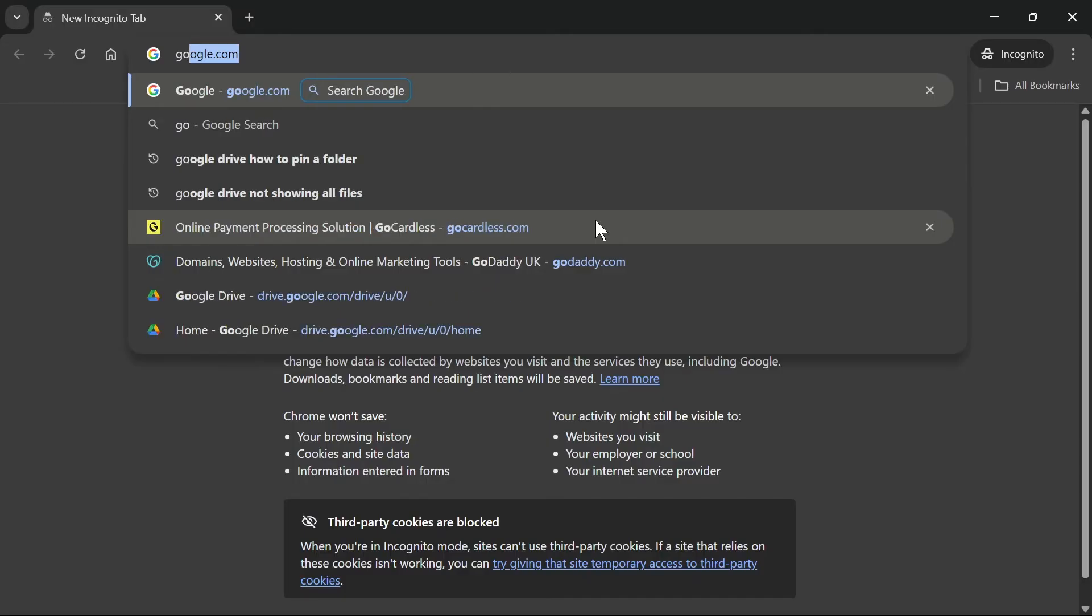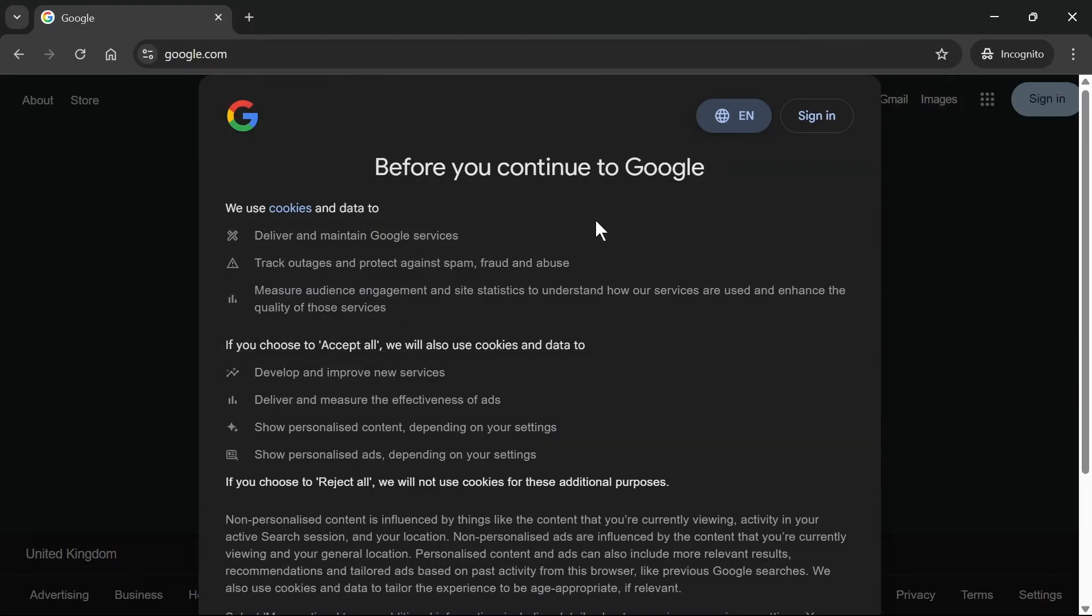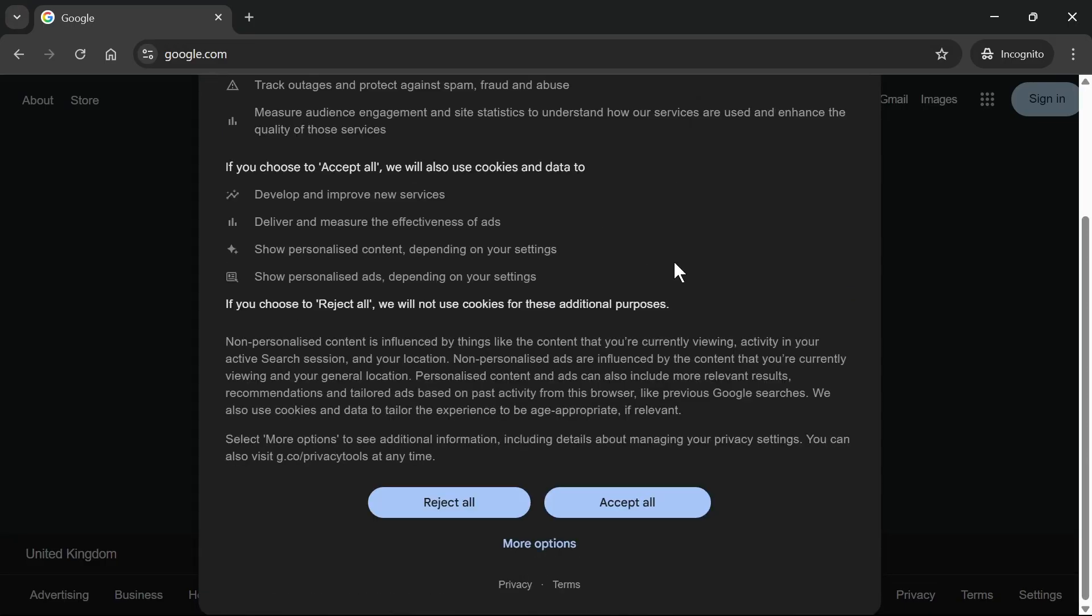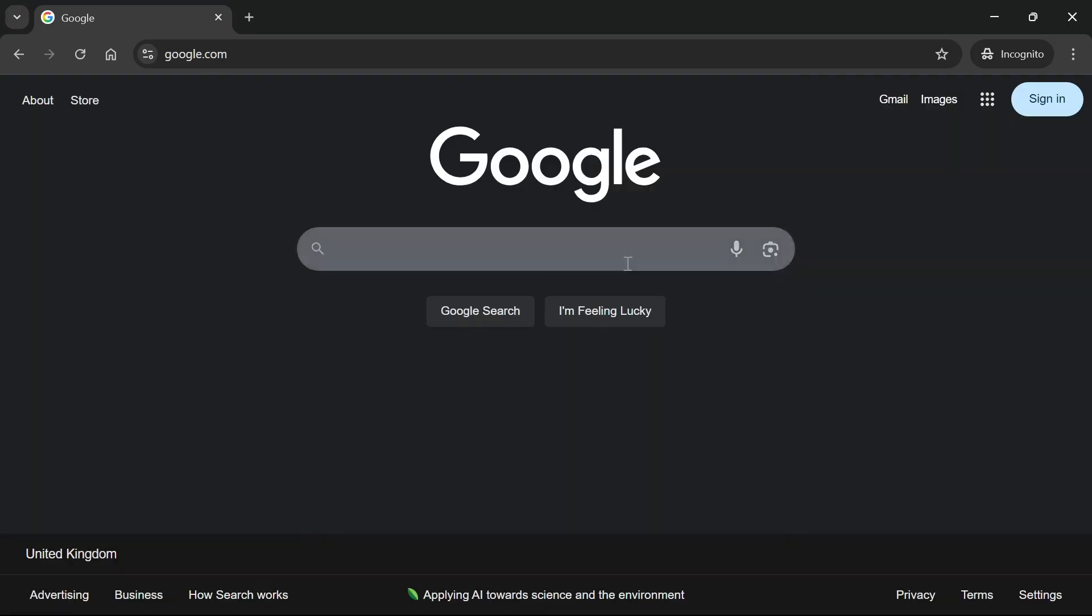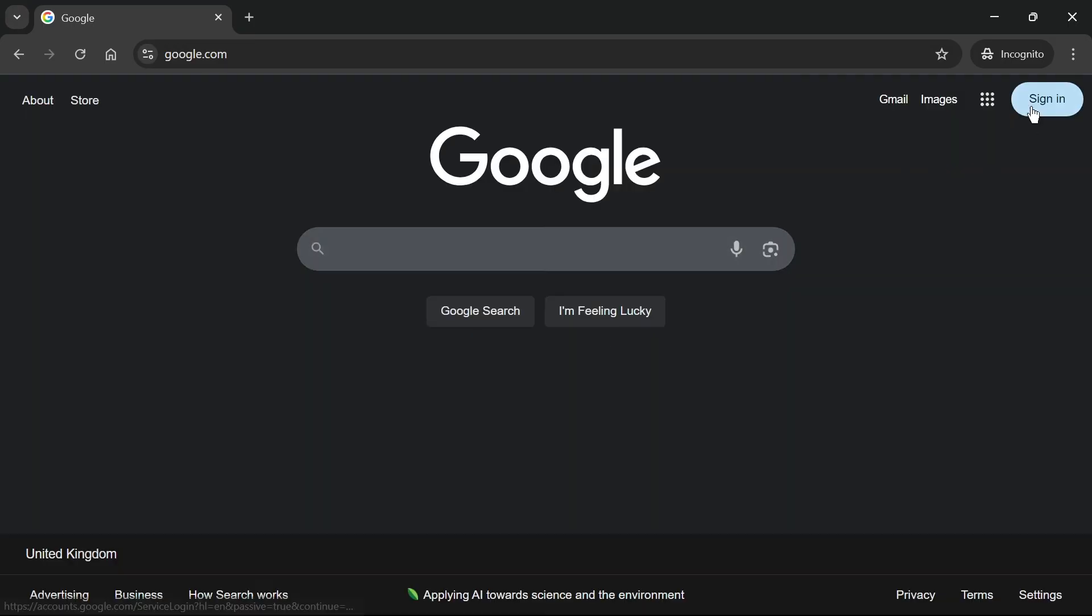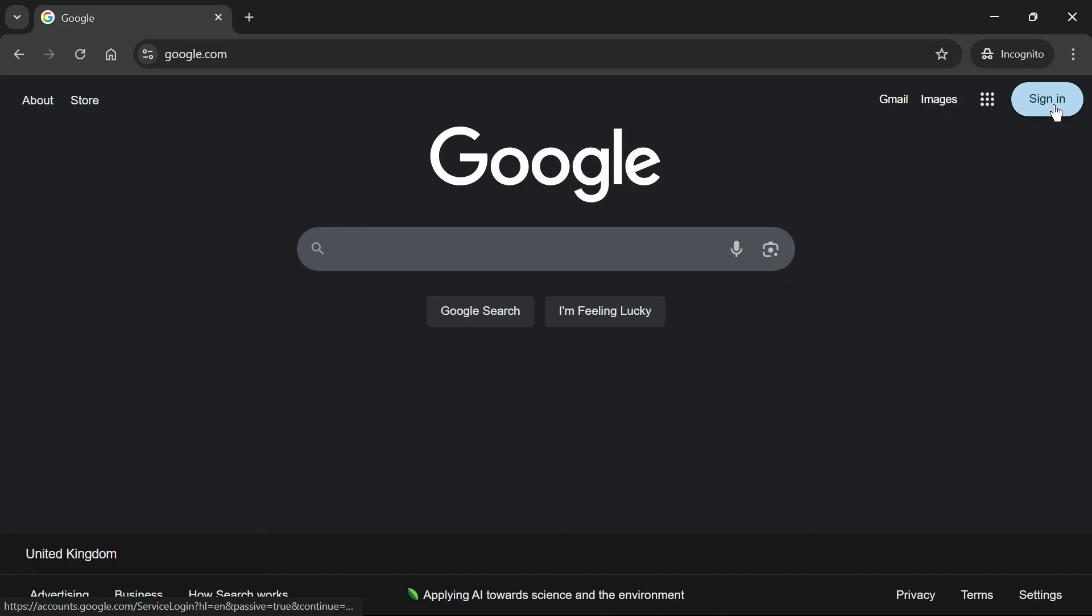Once you've cleared all of your cookies, head back over to a Google web browser. You can see now I'm signed out of all my Google accounts. In the top right hand side, click on sign in.